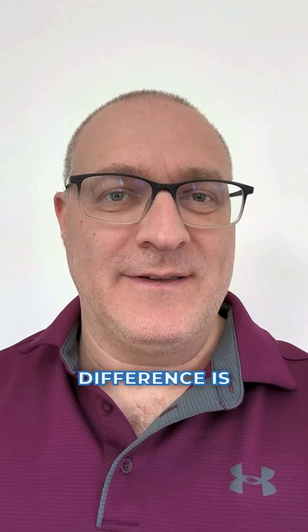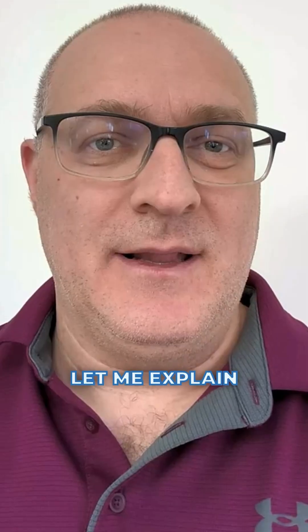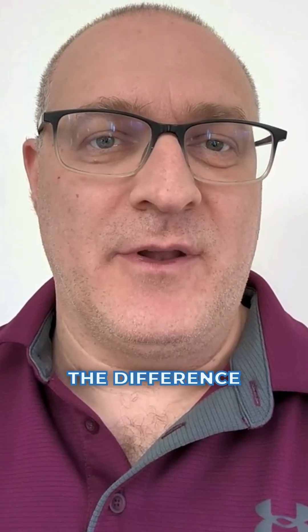Ever wondered what the difference is between site and Hub Navigation in SharePoint? Let me explain to you the difference.